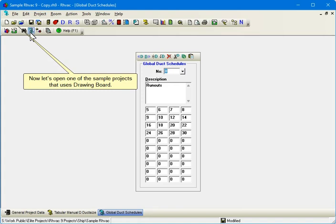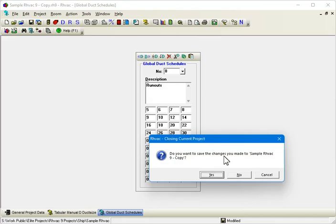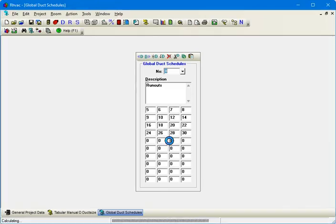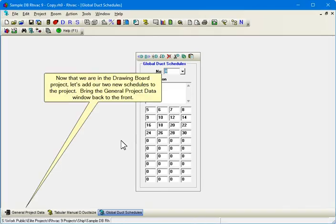Now let's open one of the sample projects that uses Drawing Board. Now that we are in the Drawing Board project, let's add our two new schedules to the project.